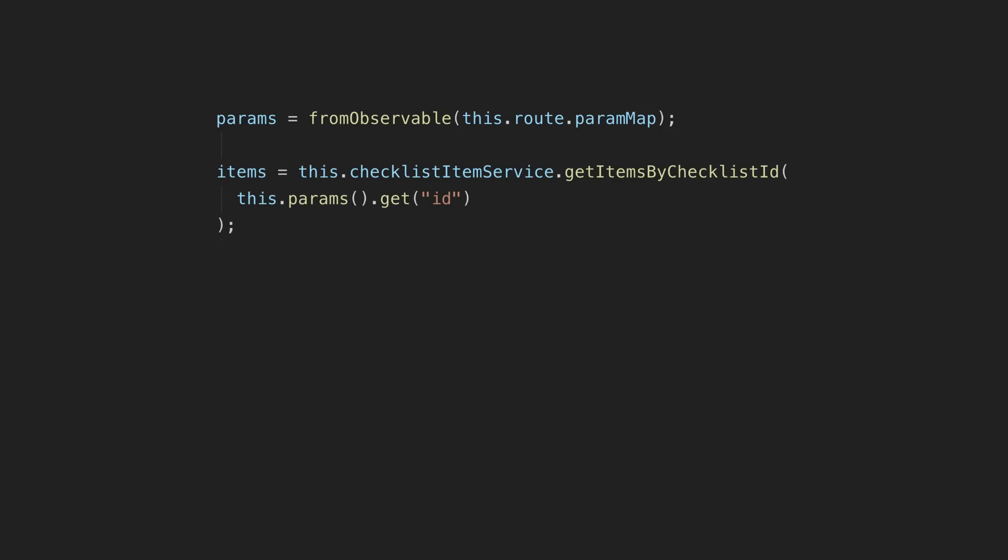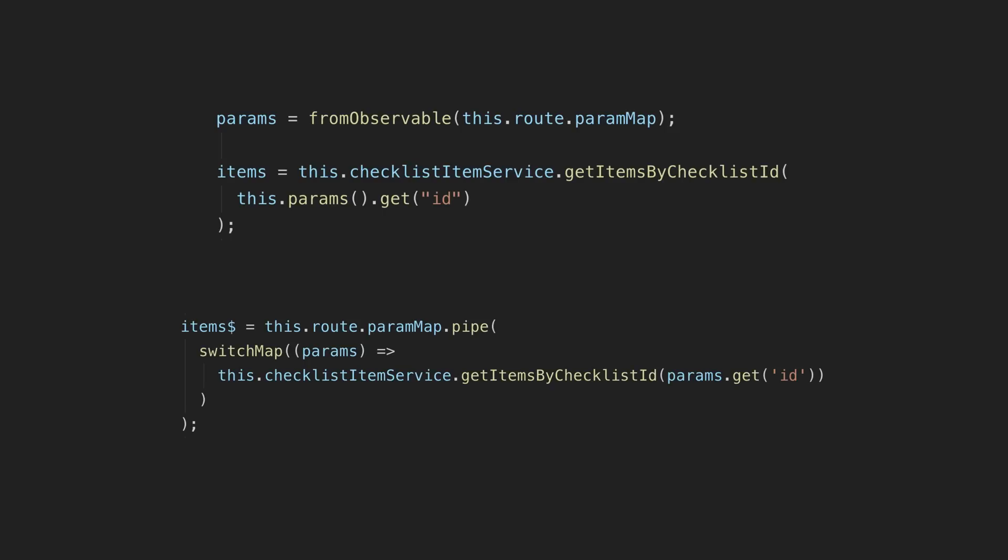I even had the chance with this app to try converting some observables to signals, which I did here to pull out the params from the route using a signal and fetch an item based on that, rather than using a switch map with RxJS as I was before.